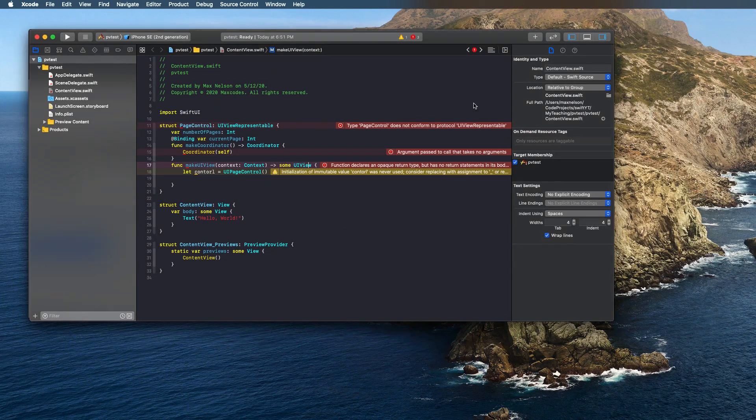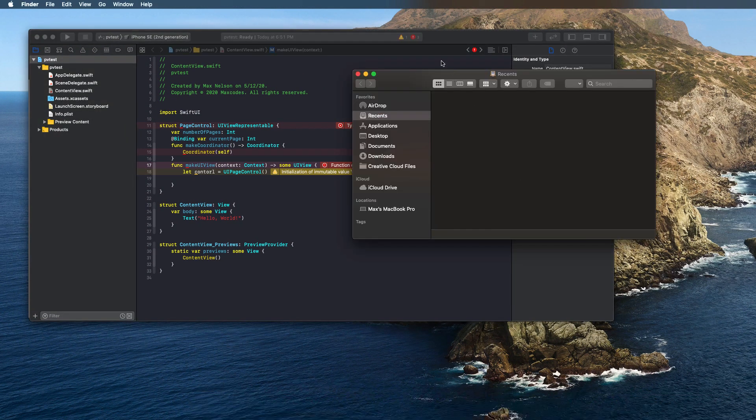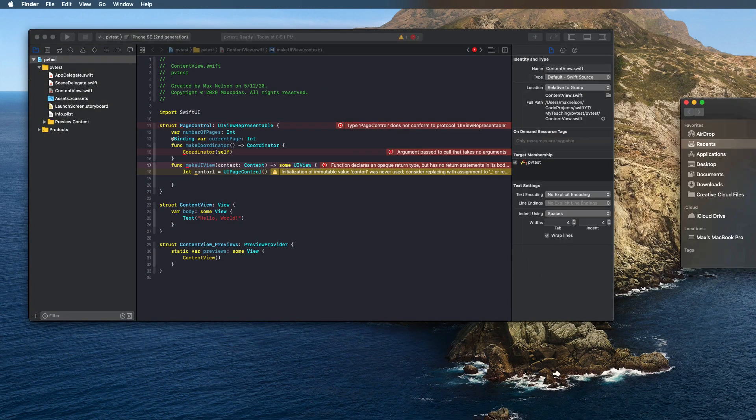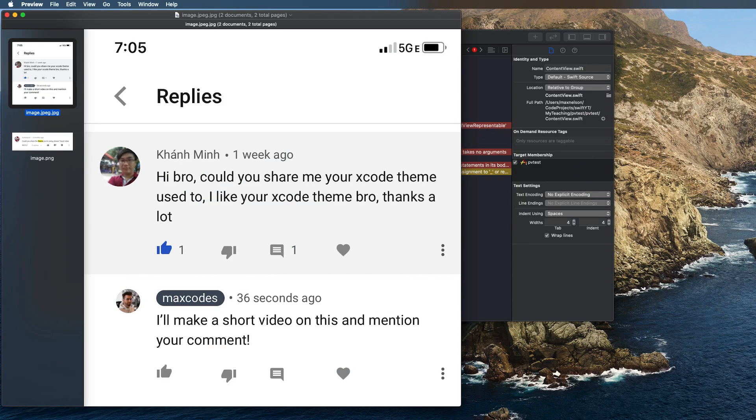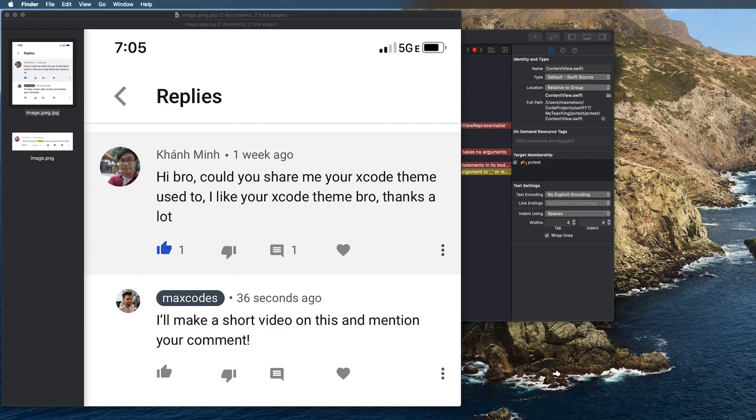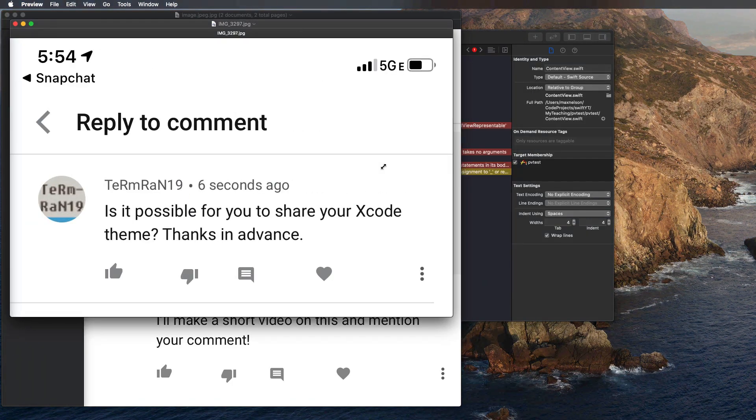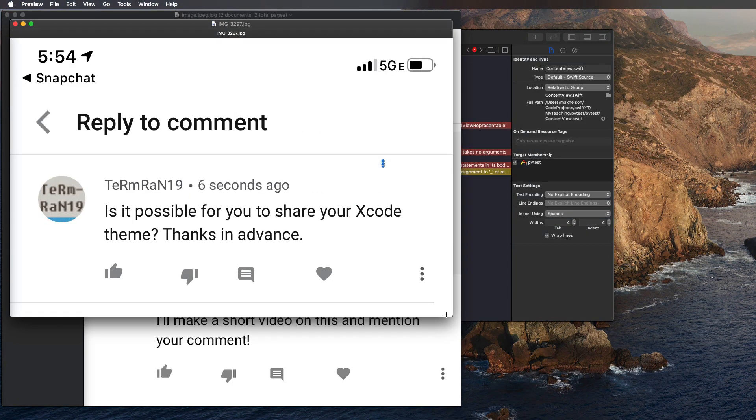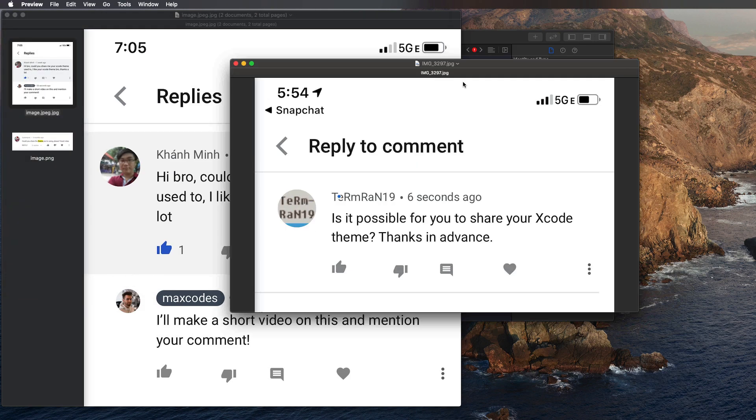You might be wondering why am I just randomly sharing this? It's actually because a lot of people have requested that I share it. Let me just pull up a couple images. I have like three pictures here of just comments of people asking. You can see he just barely commented about like 10 minutes ago or something, asking me to share the theme.